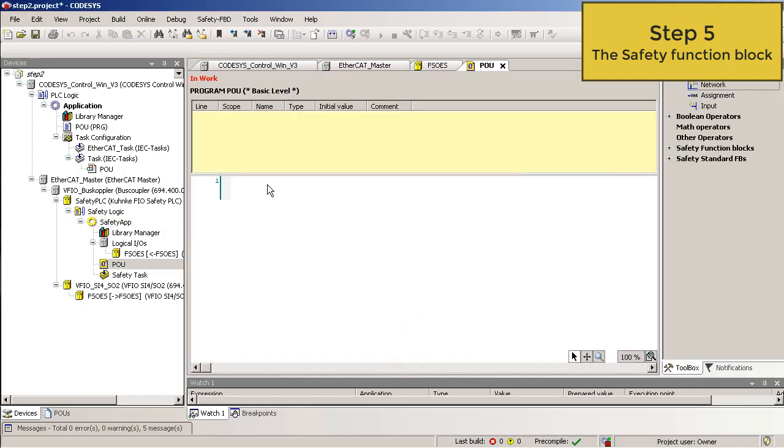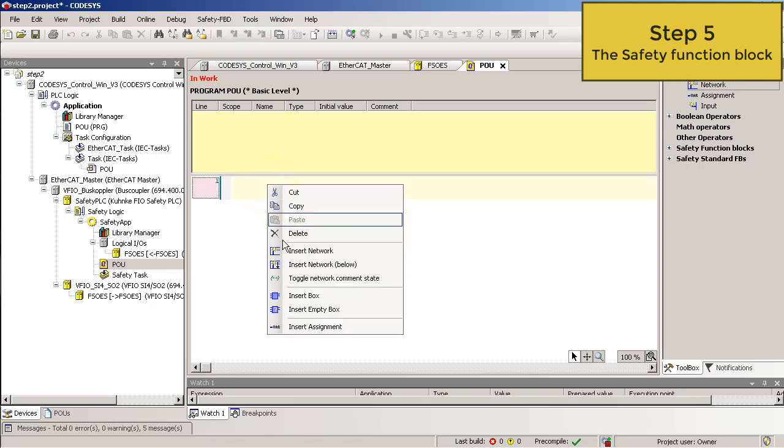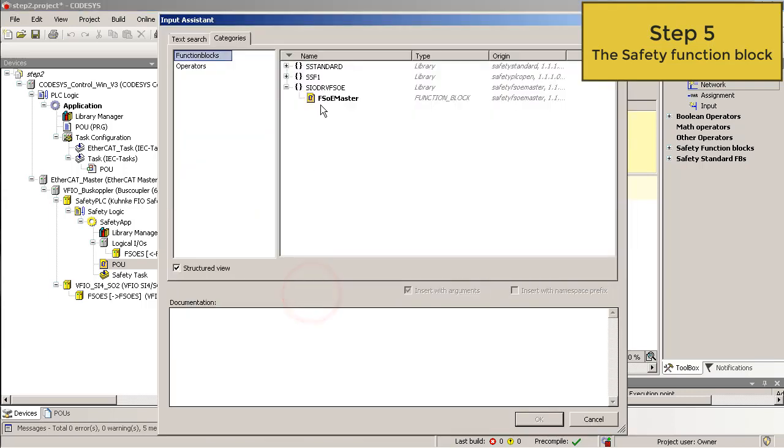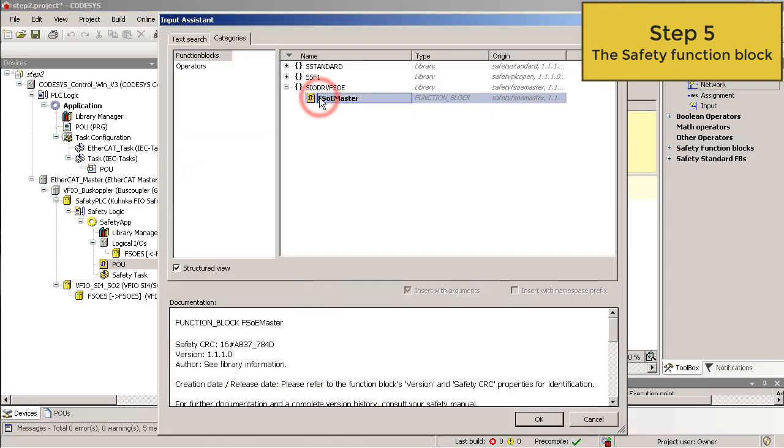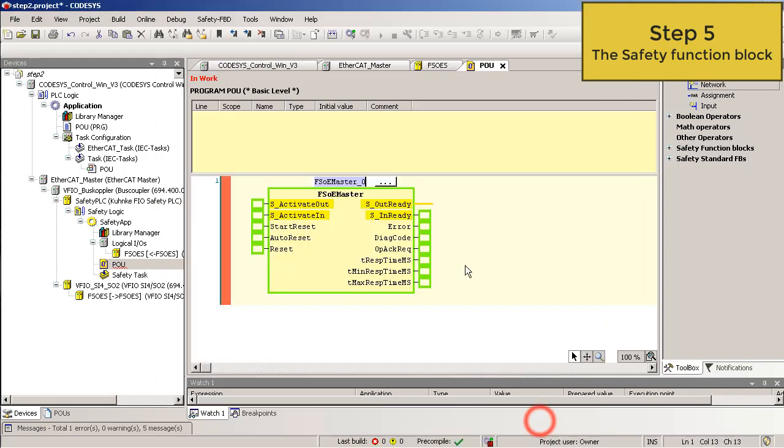Then we insert the FSOE master block for the safety I/O. With this block, you can manage a safety slave. Right click. Insert box. And then choose the FSOE master function block.